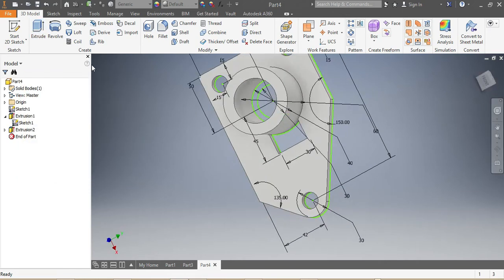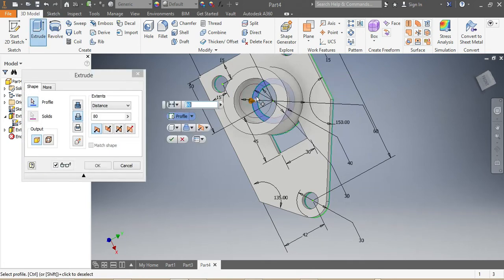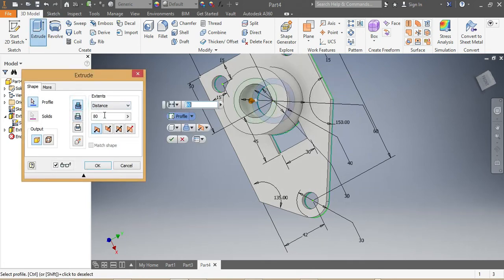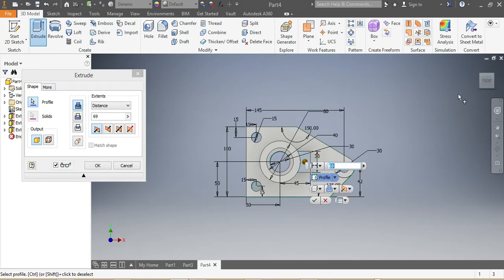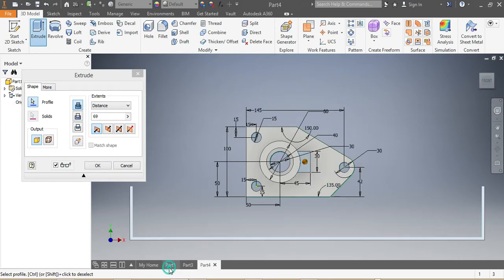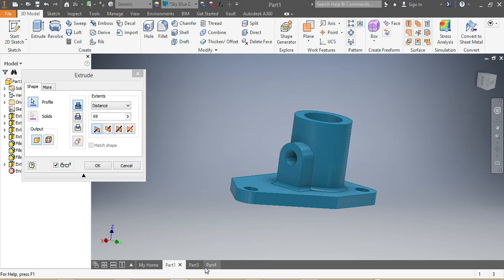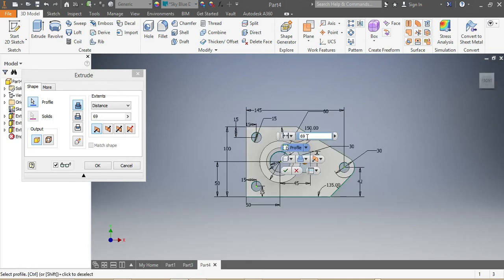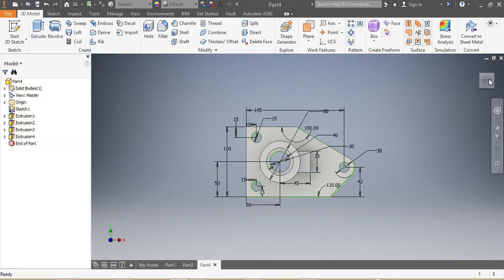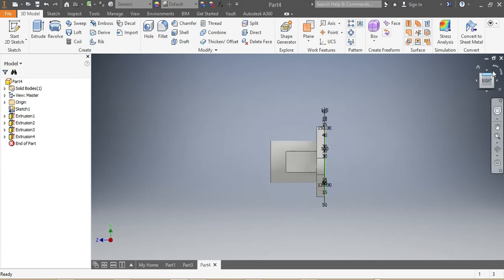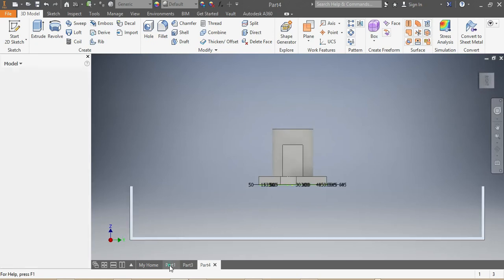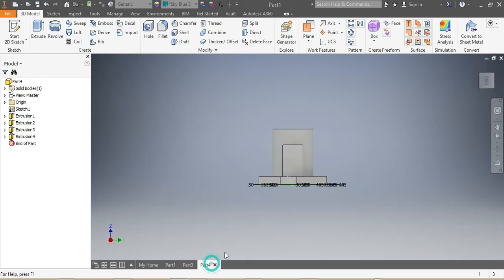This spot inside it needs to go up by 80 minus 16 — that's 64. And you need to extrude this part here — this part needs to be extruded by 57. Once that part is done, you need this hole that you see here, so you come here.